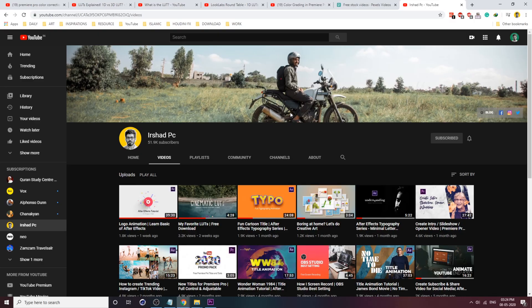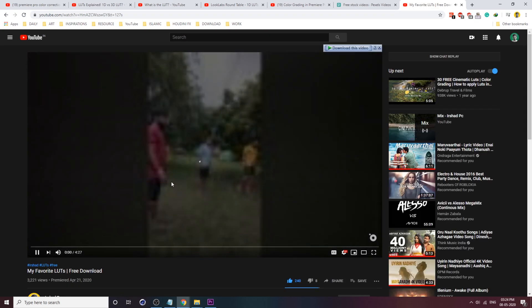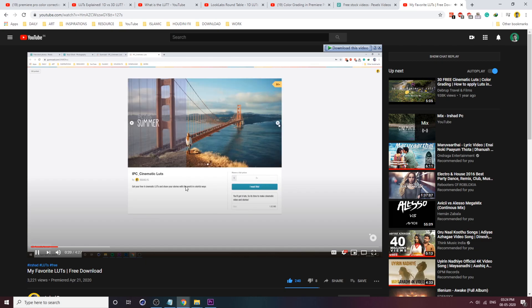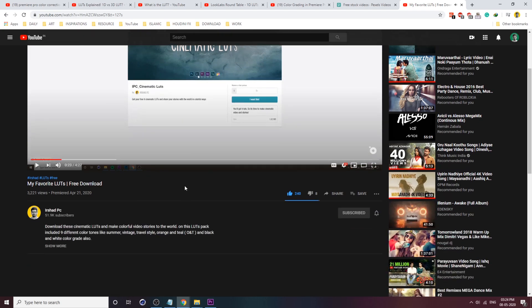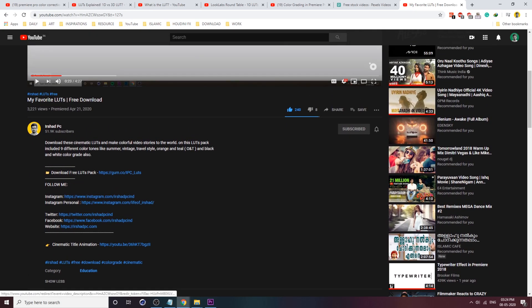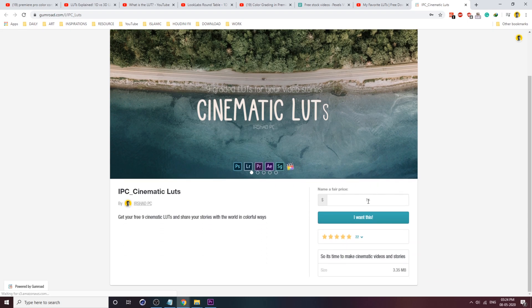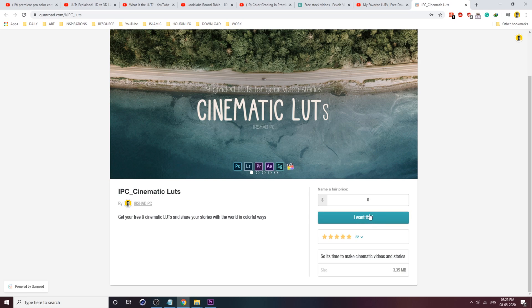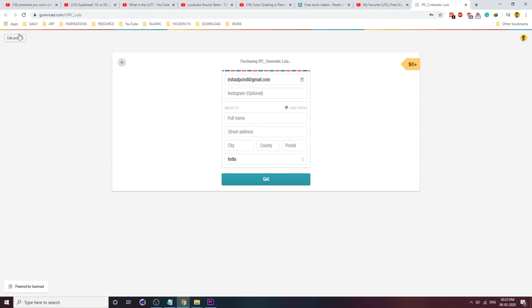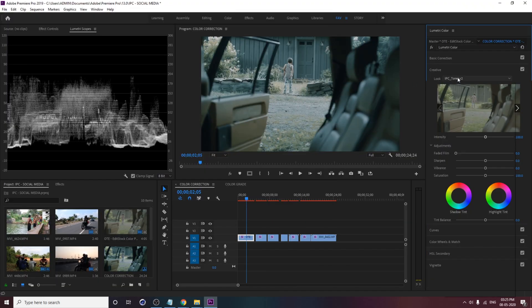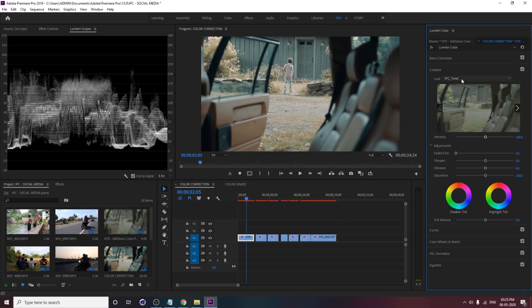We've downloaded our internet review. We have another channel that will help others. In the description of this video, you can download the LUTs and it is absolutely free — this color grading preset is available to download.